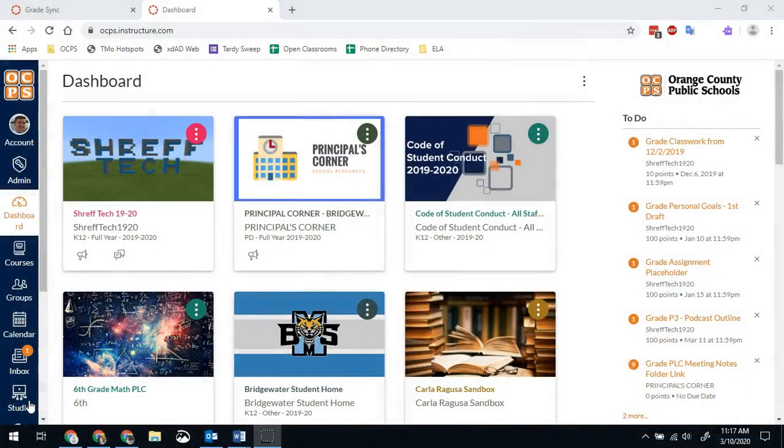Hello Bobcats, Brad Shreffler here just checking in about grade sync. As Bridgewater knows, we now have the auto sync and everyone else is still doing the manual sync.